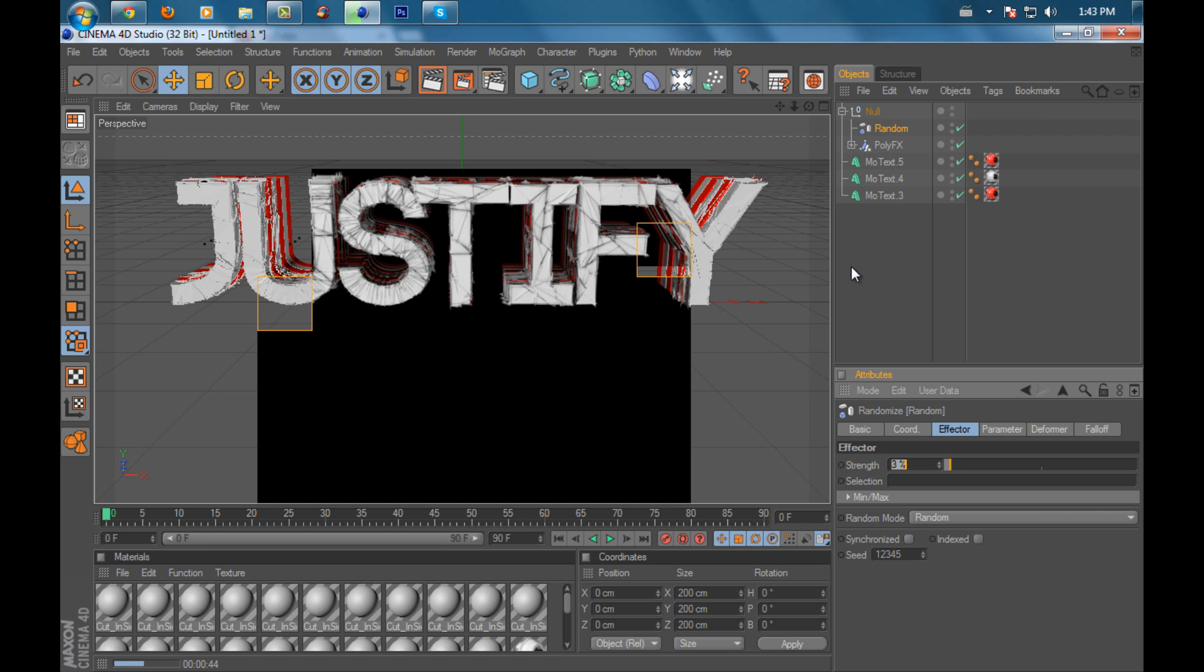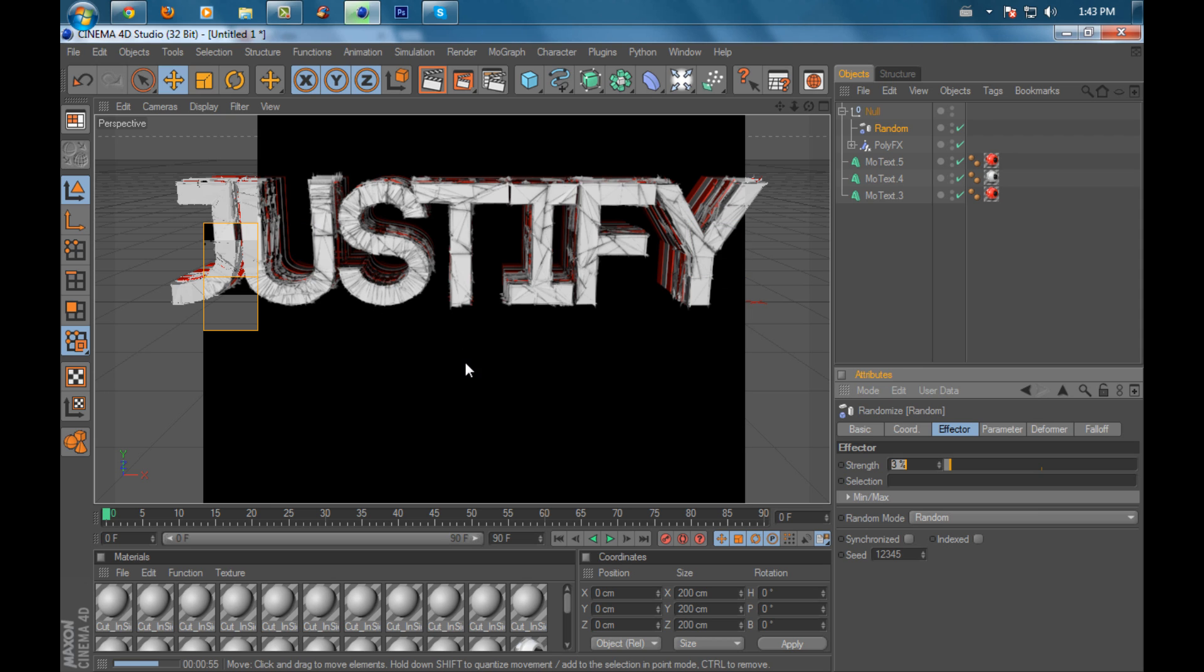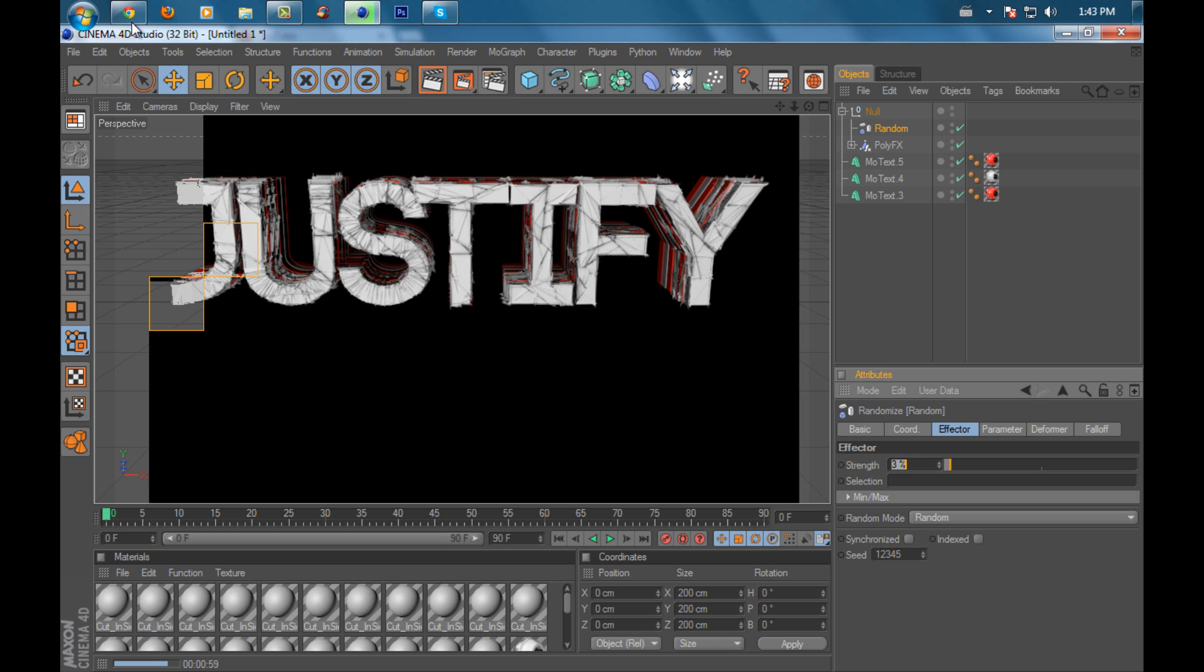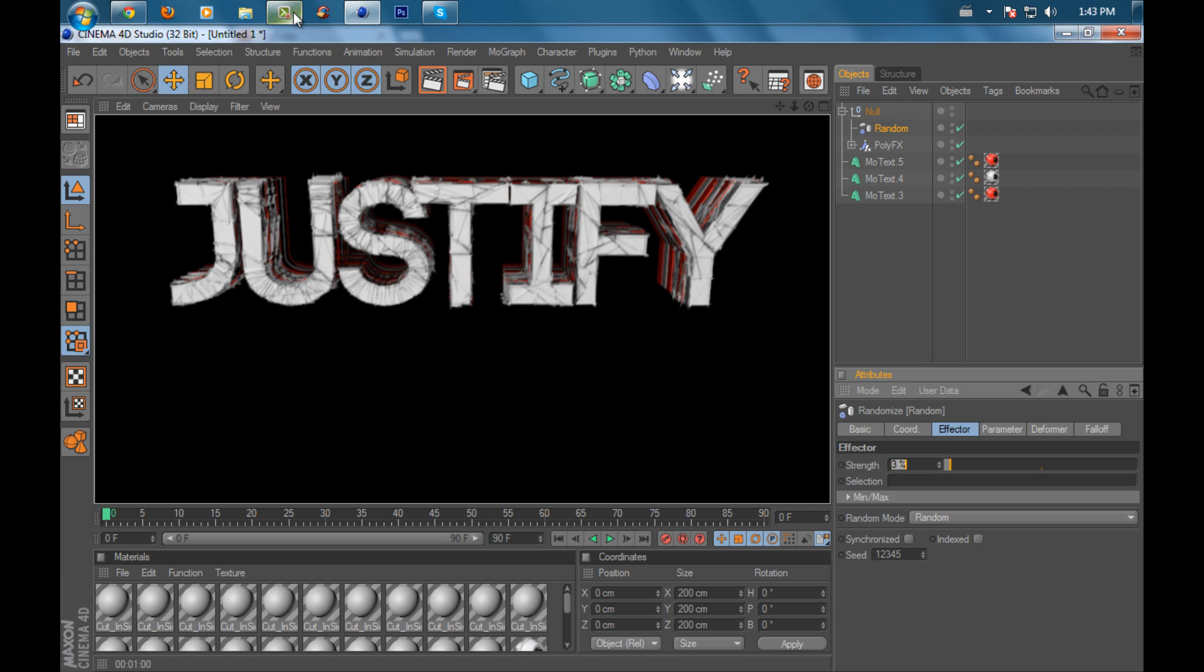When it's done rendering, mine looks blurry—I don't know why, but it looks good still. You can use it on backgrounds, logos, and stuff. I hope you guys enjoyed this tutorial. Please like, comment, and subscribe.